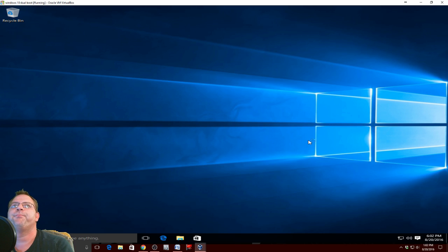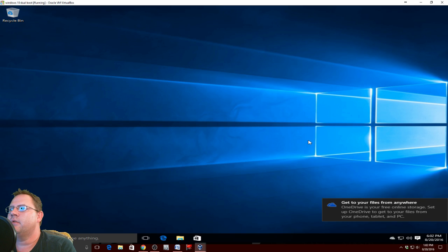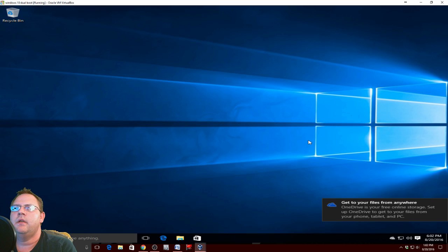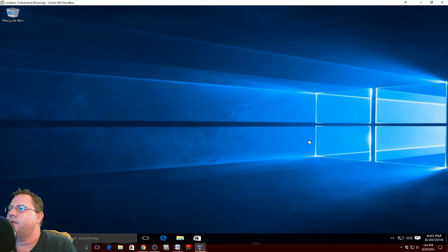There you go. That is how you install Ubuntu. There's really nothing to it. The people that create Ubuntu have done a great job over the years.